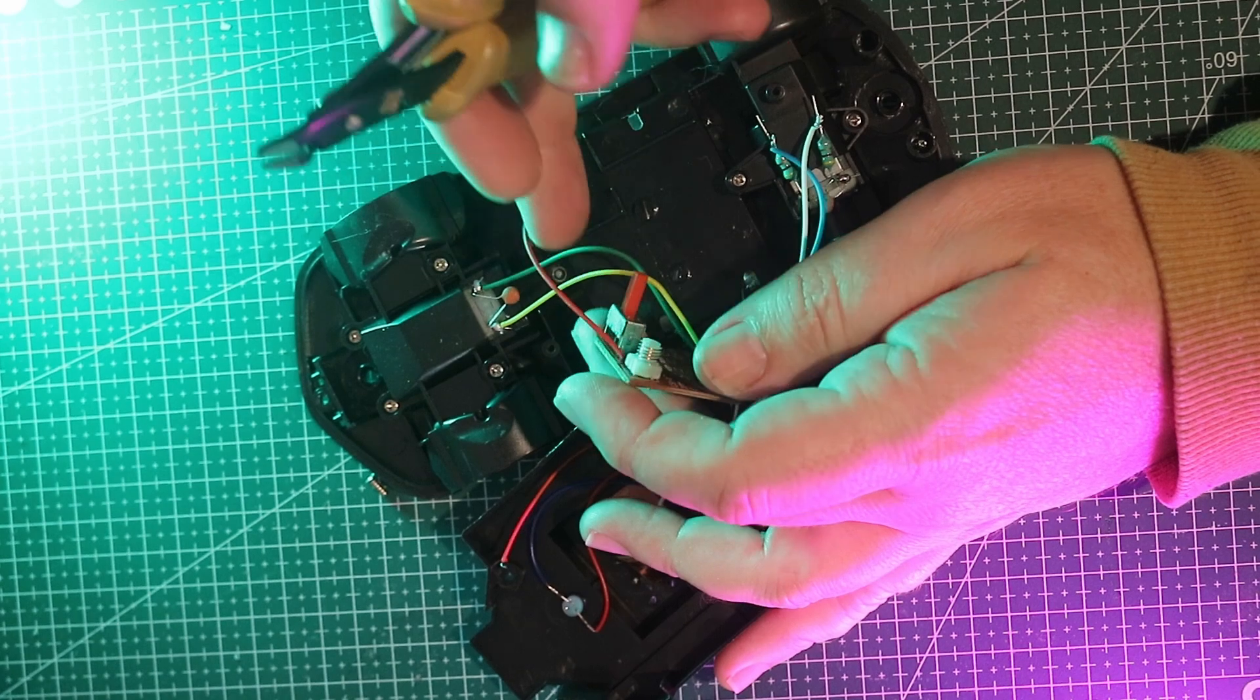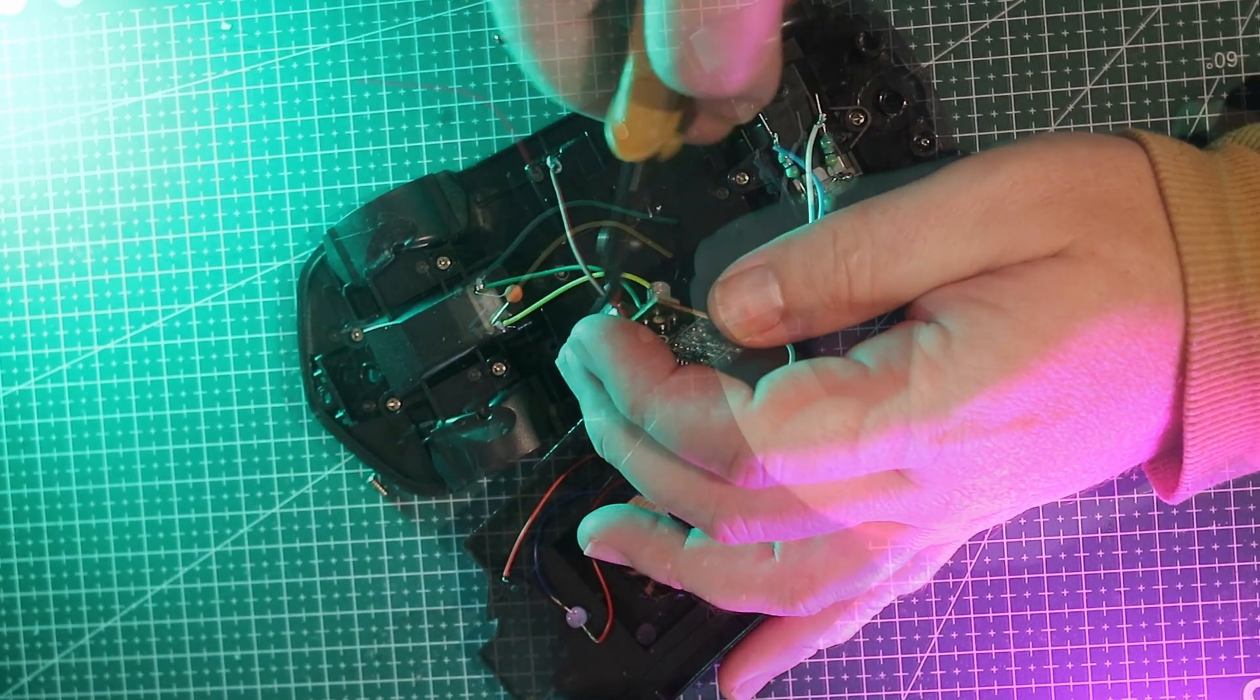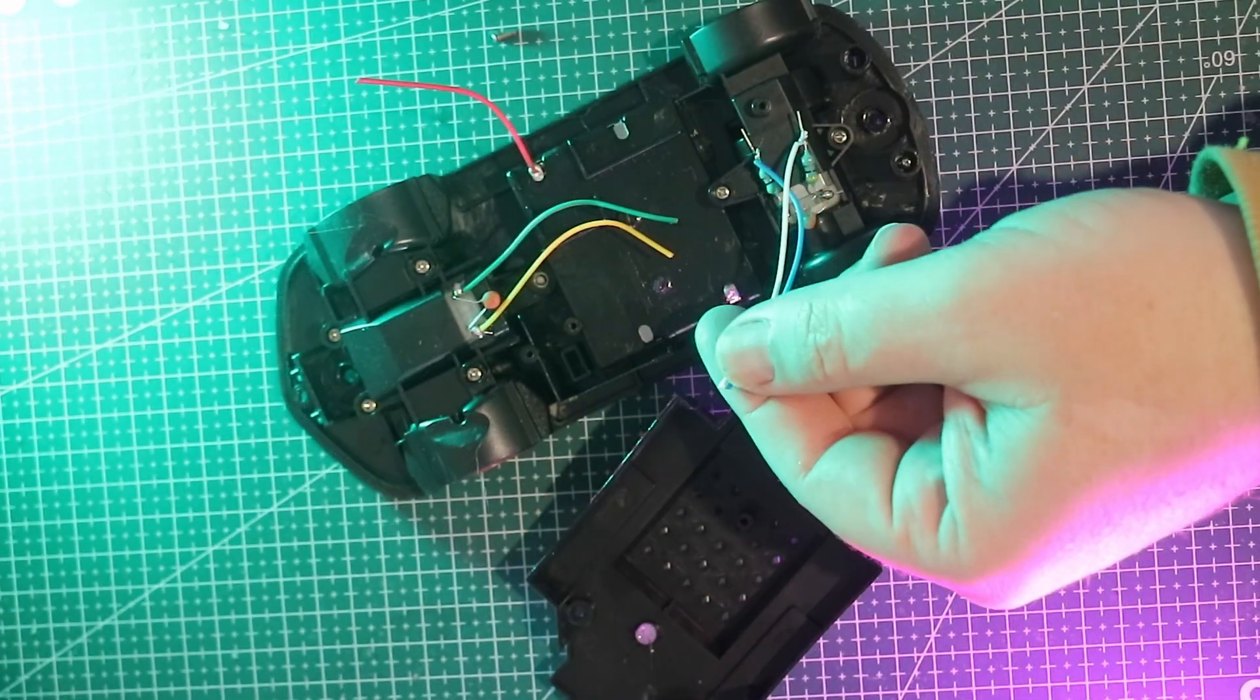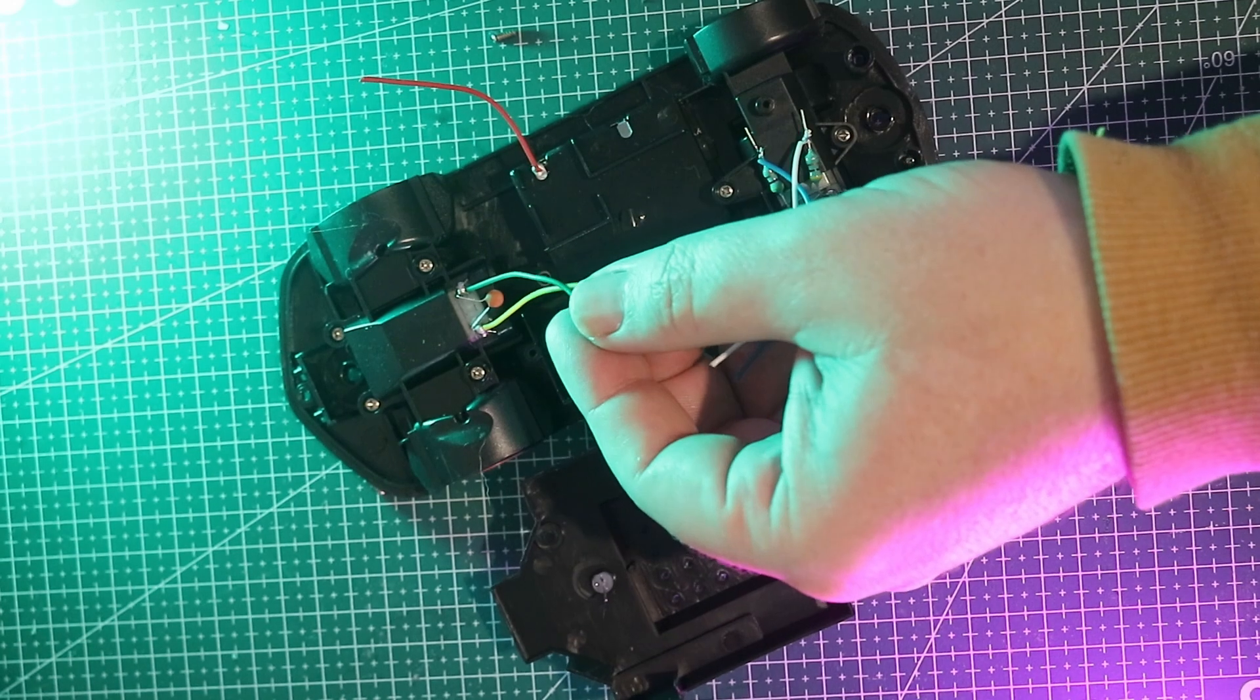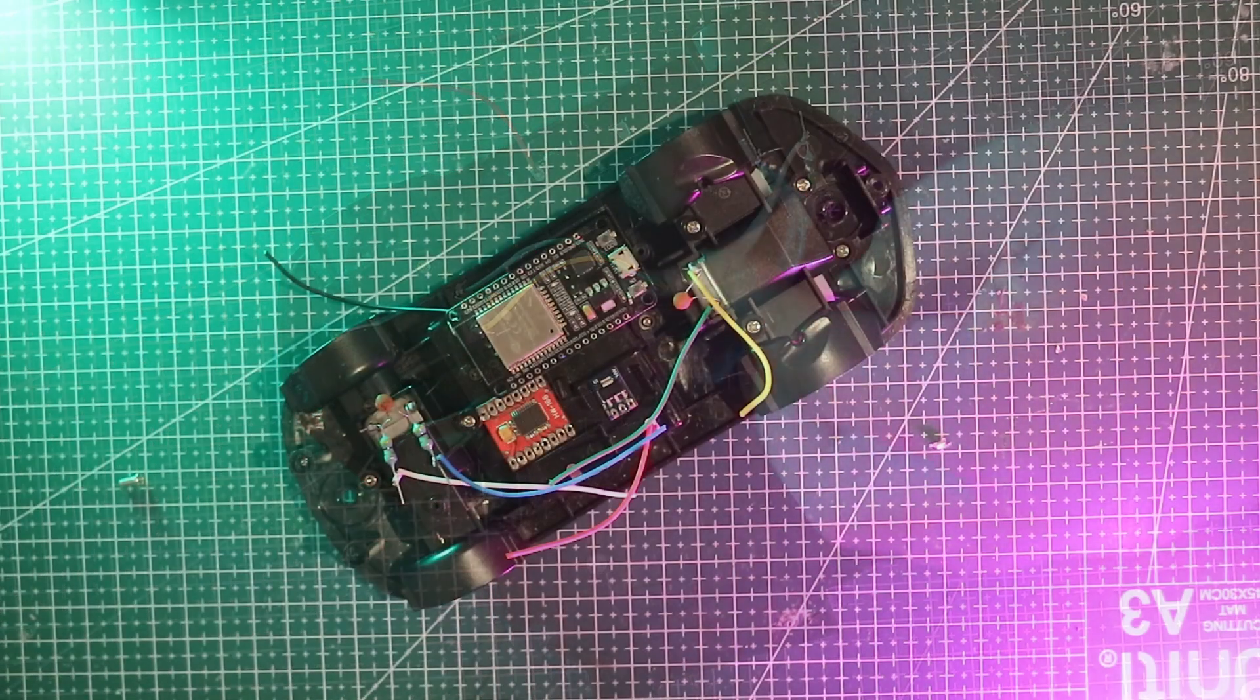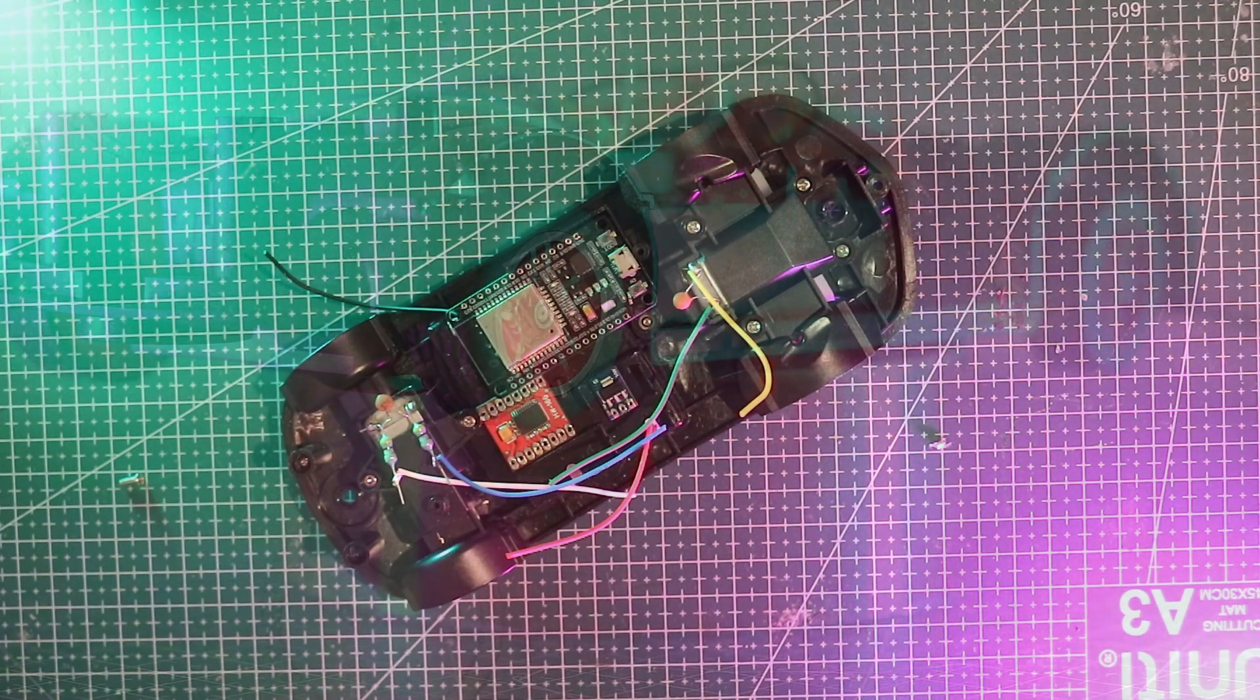With the old controller cut out, we're left with just the motor and battery wires. That gives us room to mount the ESP32, the motor driver, and the regulator neatly inside.